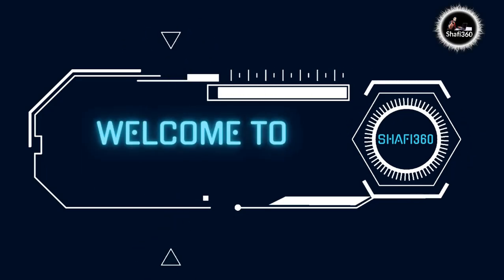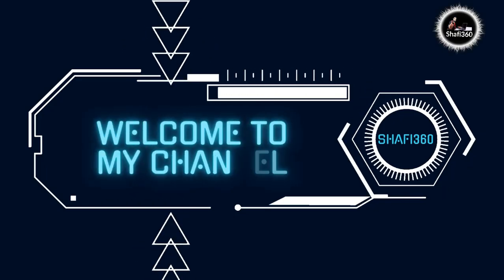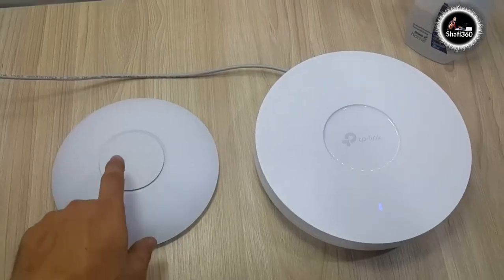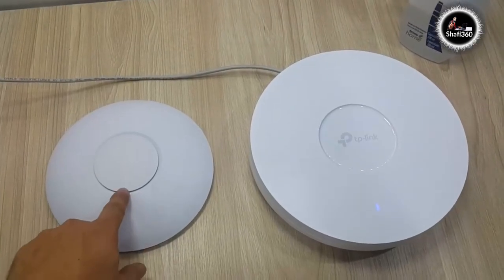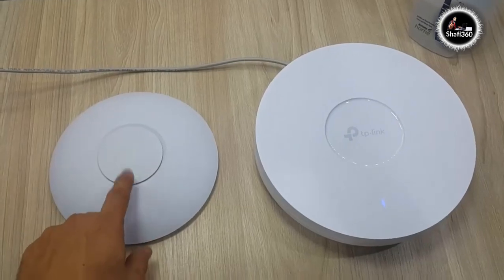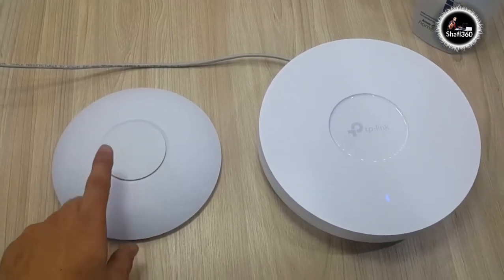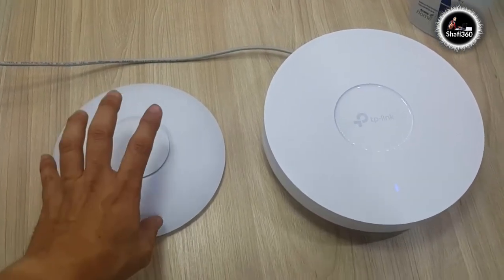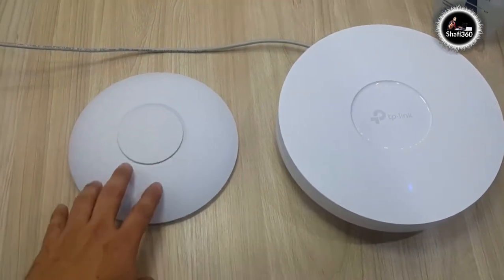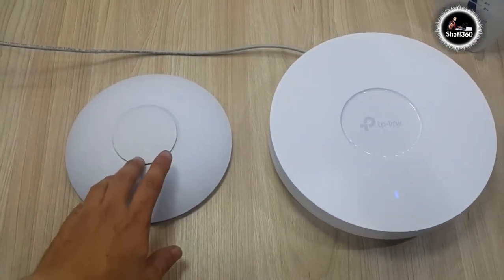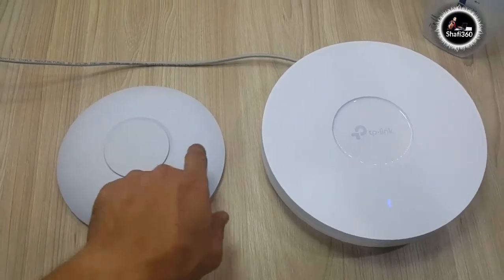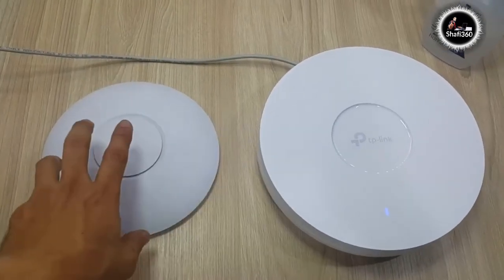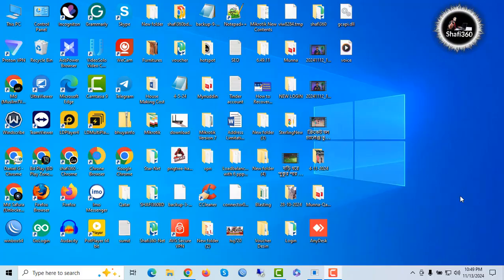Hi, welcome to Shafi 360 YouTube channel. This is Shafi Kulislam. Today I will show you how to set up TP-Link Omeda EAP610 Wi-Fi 6 router as an AP mode. So let's do it.